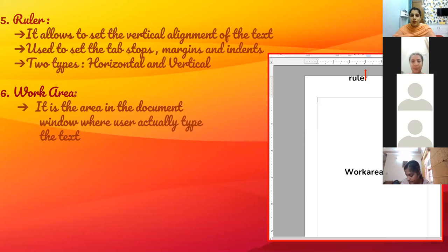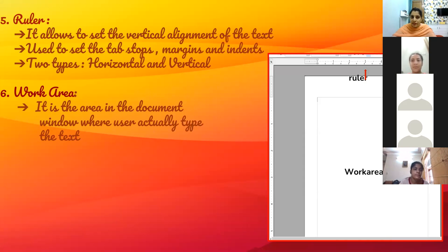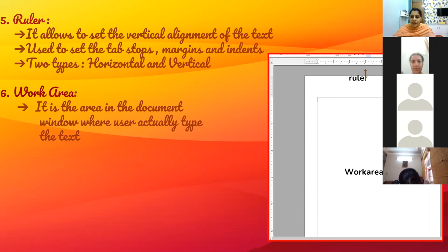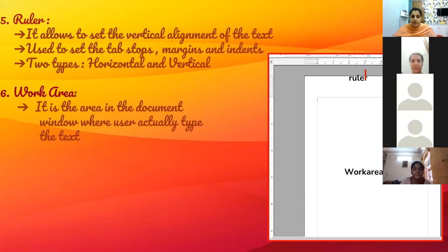The next component is the ruler. It is used to set the vertical alignment of the text and to set margins and indent positions. There are two types of rulers: horizontal and vertical. The horizontal ruler sets horizontal alignment and the vertical ruler sets vertical alignment. You can set indents, margins, and tab positions from the ruler. The wider area that you can see is called the work area — that is where the user actually types the text.